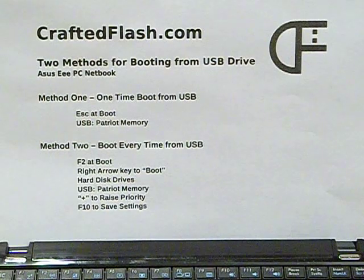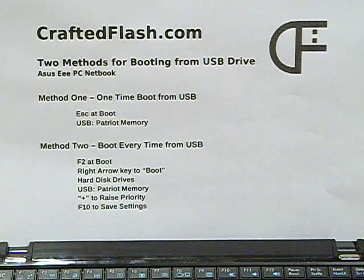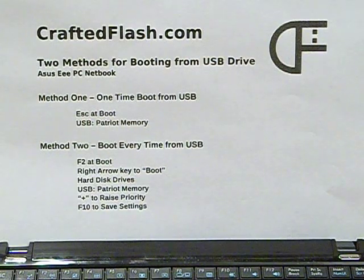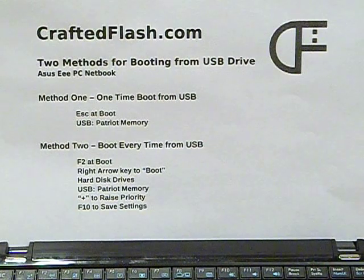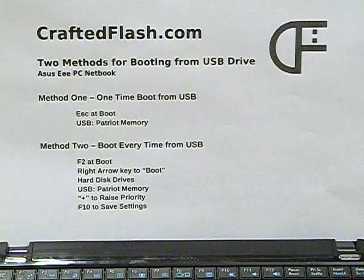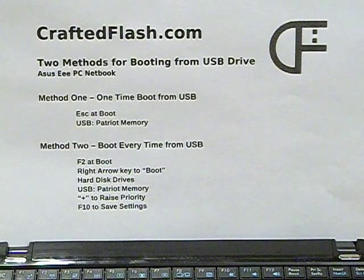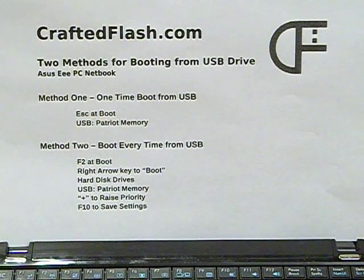The first method is best when borrowing a friend's computer or using a public computer in a hotel or internet cafe. The second method is better for configuring your own computer to boot from a flash drive.